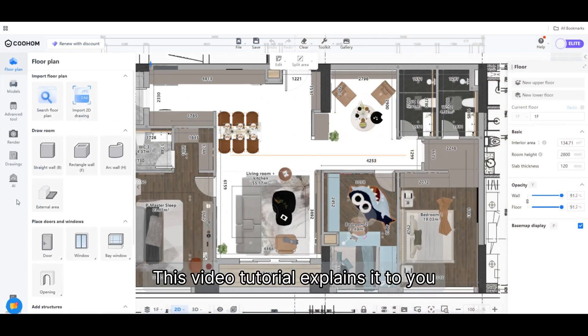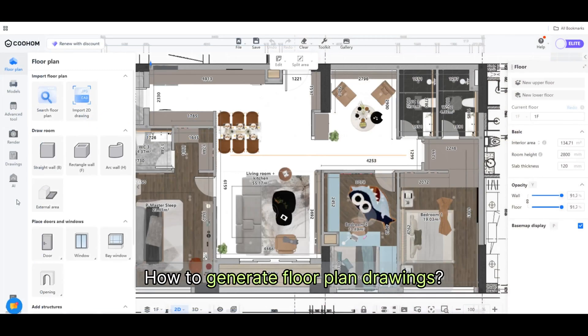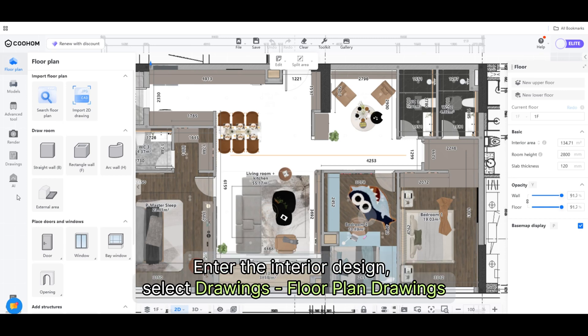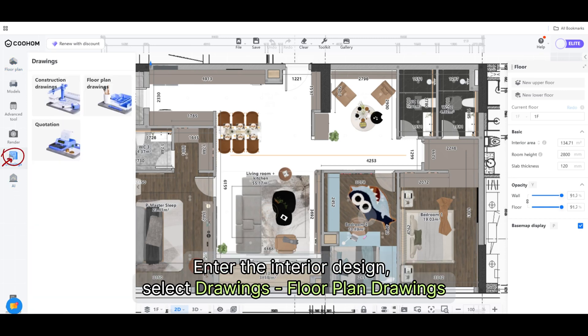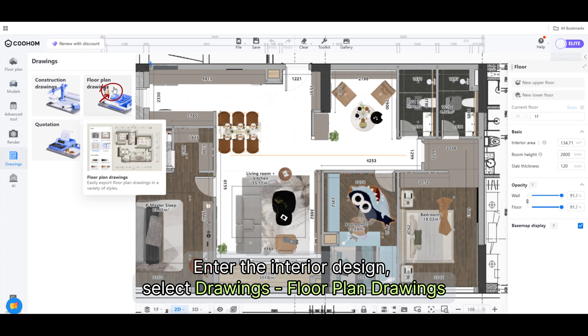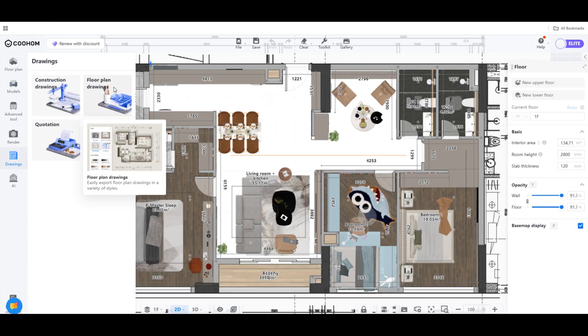This video tutorial explains how to generate floor plan drawings. Enter the interior design, select drawings, then floor plan drawings.